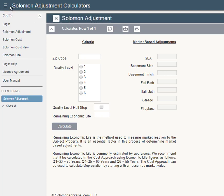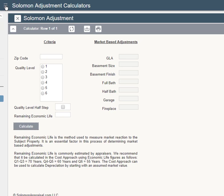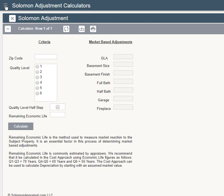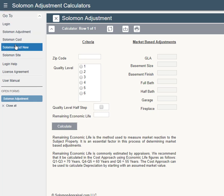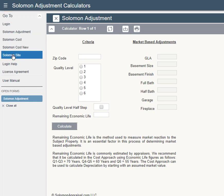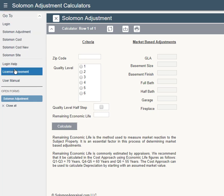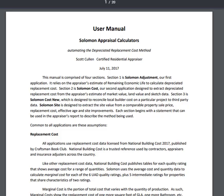Notice on the upper left there are menu bars. If you click there, the calculator will fill the entire window. Click again and you can navigate to all four calculators plus the user manual.